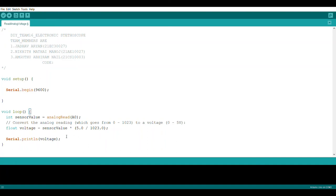We set up a new variable as voltage. We use a float function for the decimal points. We set up a new variable as voltage equal to sensor into 5 by 1023 units.